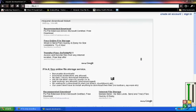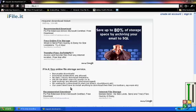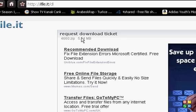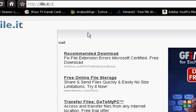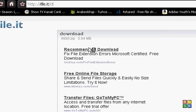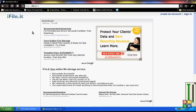Then this page should pop up. Then we click request download ticket, click it, then we click download.